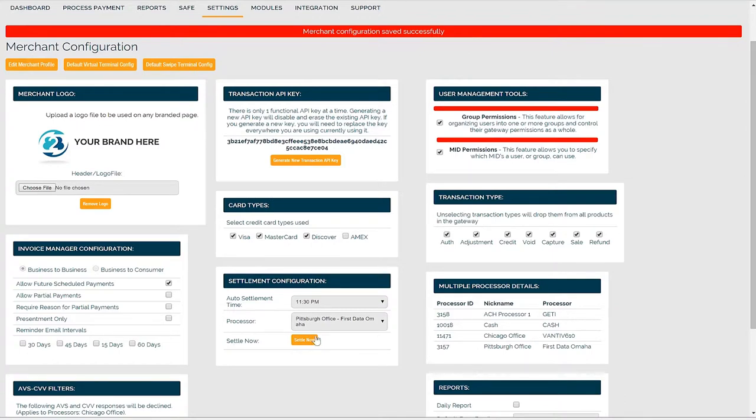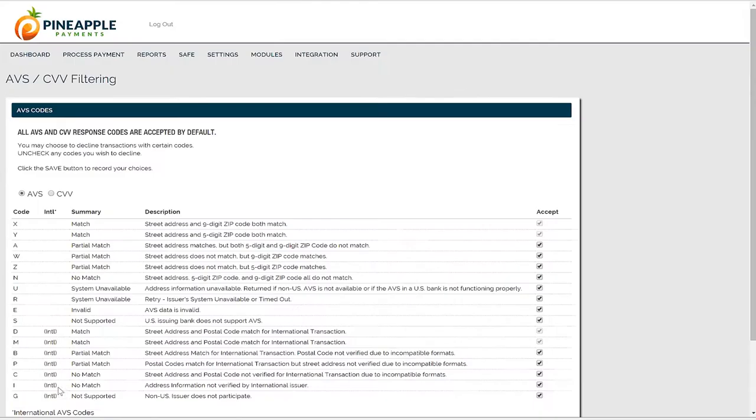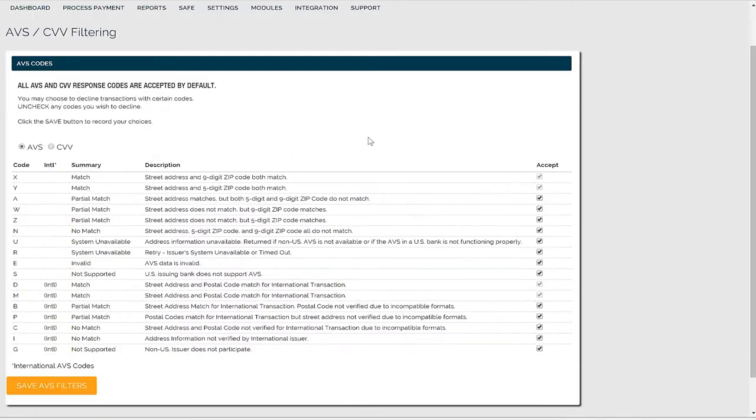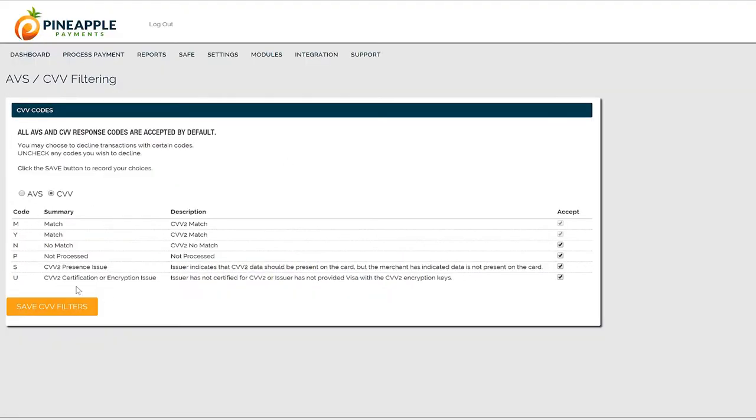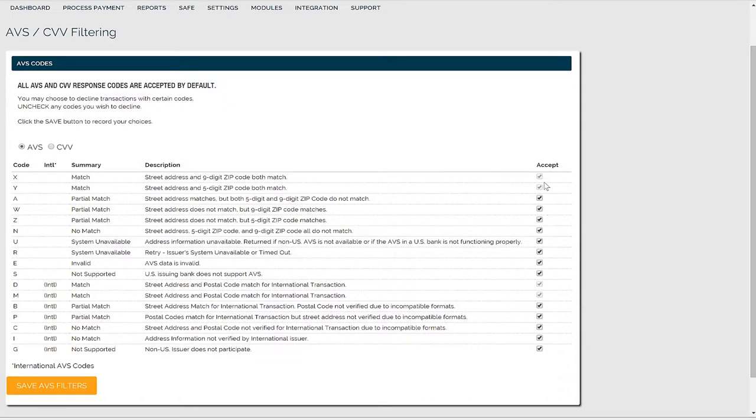You also have AVS and CVV filters. AVS stands for Address Verification System. CVV stands for Card Verification Value. With every credit card transaction, the submitted address information and card security code go through a check with the card issuing bank to confirm if it matches or not. Depending on the response that comes back, whether that's a total match, partial match, or no match, you can decide which responses you want to accept or reject. By default, it's configured to accept all approved transactions regardless of AVS or CVV response, but you can choose to reject a specific response by unchecking the accept box.